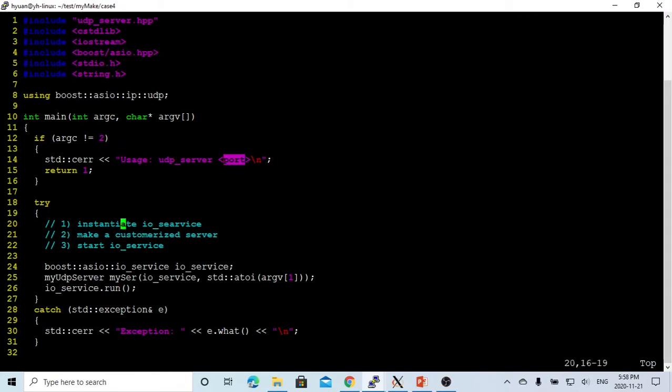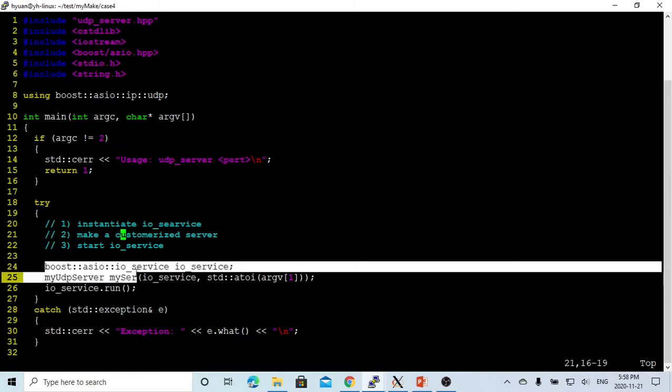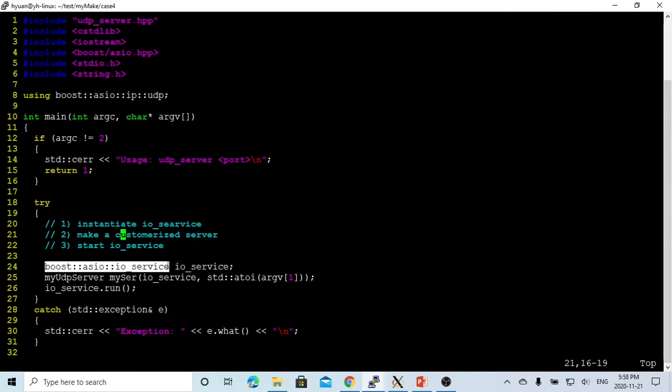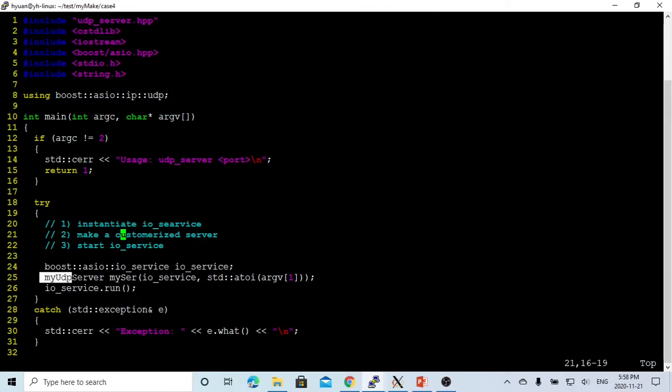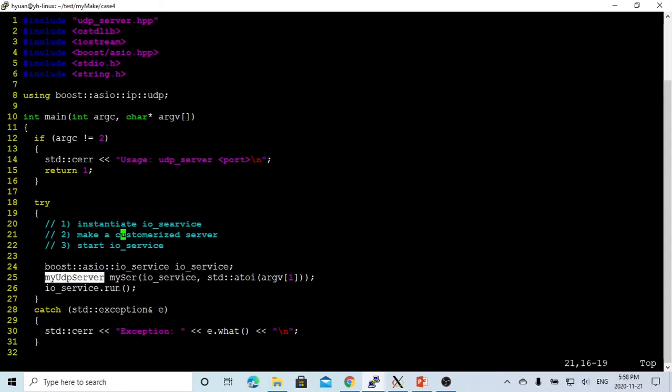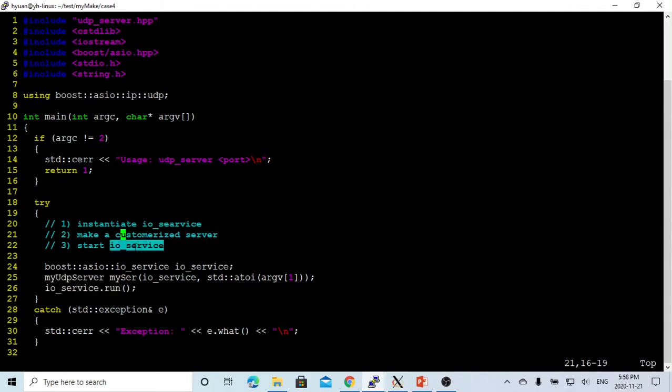To make a UDP application, the main program is very simple. You have to do only three steps. First, instantiate IO service using the boost ASIO IO service to instantiate object IO service. Second, you make a customized UDP server called my server to pass this IO service and the port number to the object of my UDP server and start the IO service.